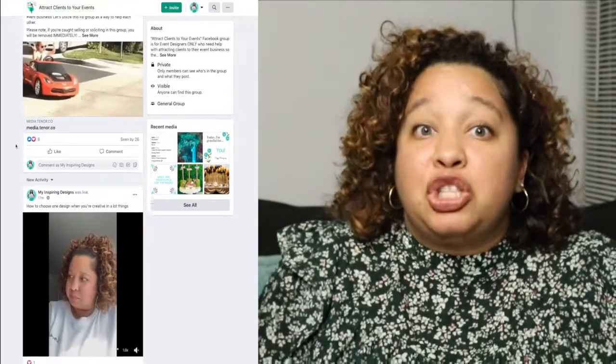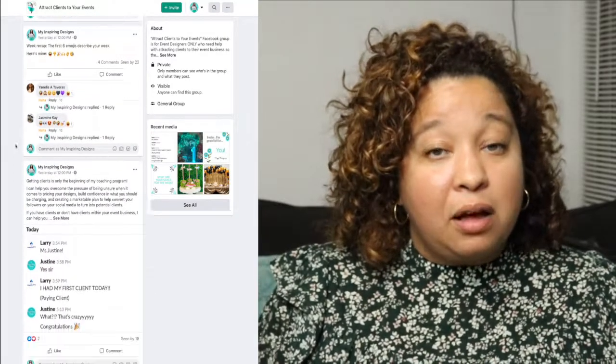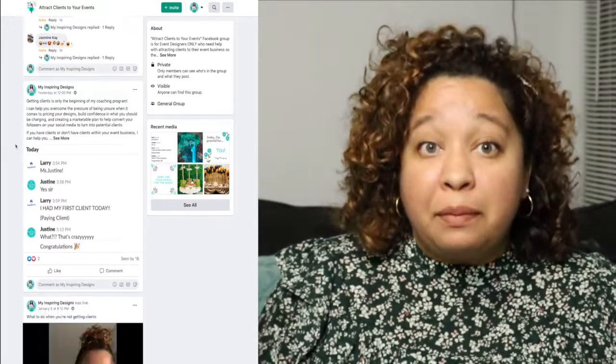Also, if you're an event designer and you want to join my free Facebook group, where I dive even deeper on the tips and tricks that it took for me to gain my ideal client, feel free to click the link down below to join my Facebook group. Just don't forget to answer every question so you're allowed in.